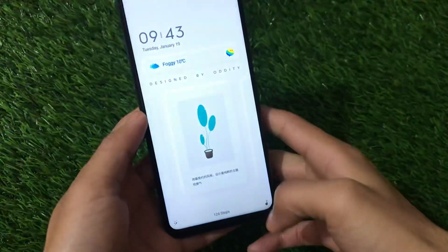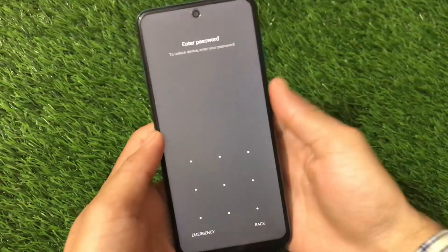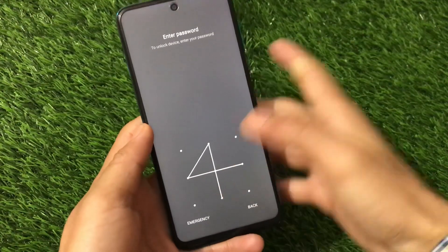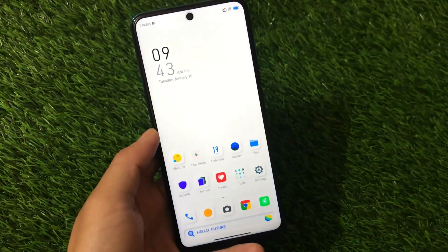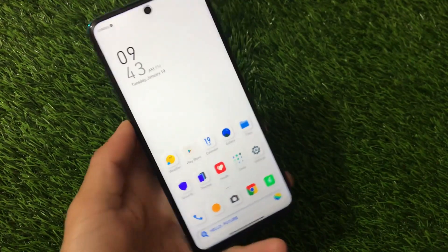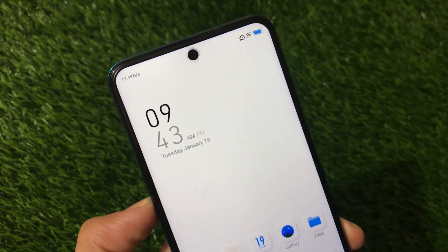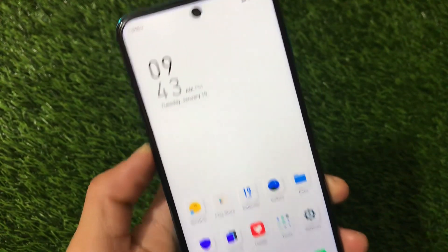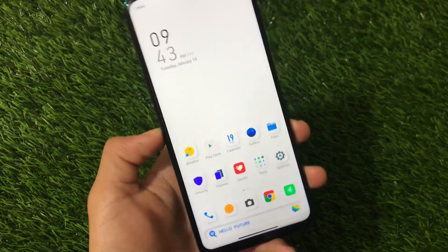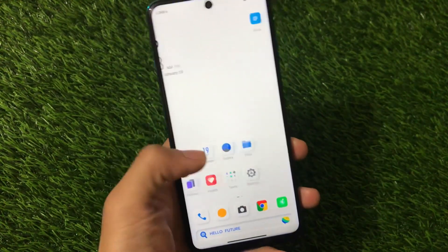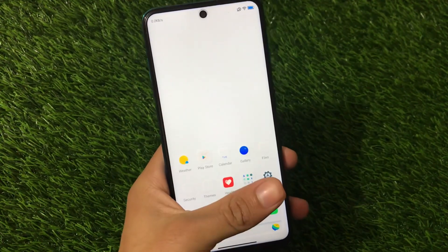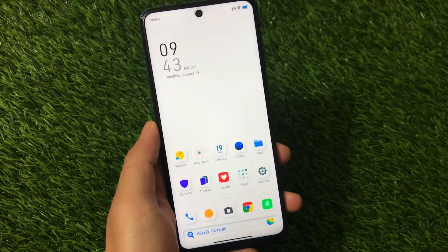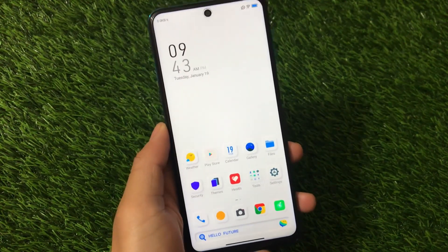I'll put the link in the description for this theme — if you want to install it on your device, the link is there. Also, if you noticed, the widget changed after reboot, which is working fine now. This is all from today's video. I hope you like this theme. If you do, don't forget to like and share this video. If you're new here, don't forget to subscribe. Thanks for watching!